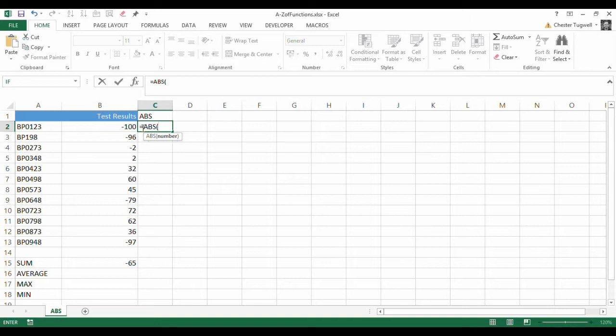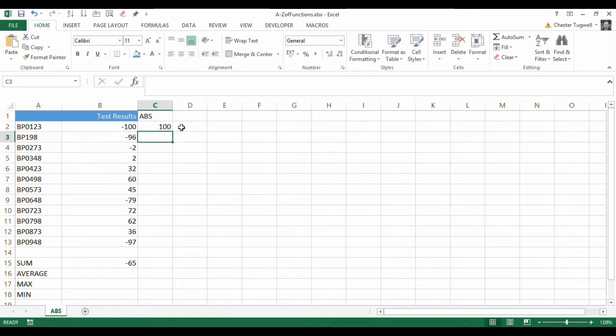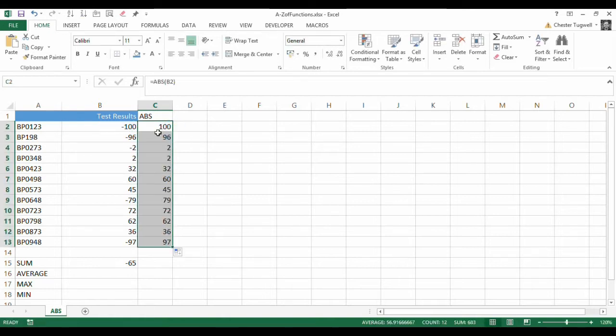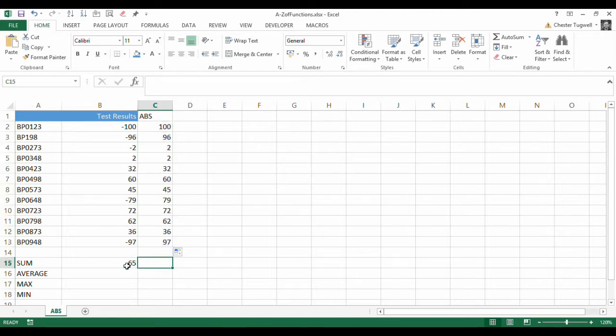All I need to do is point at a cell, or specify a number, and it will return the absolute version of that number, which is the number without its sign. And then what I could do is just add those up.